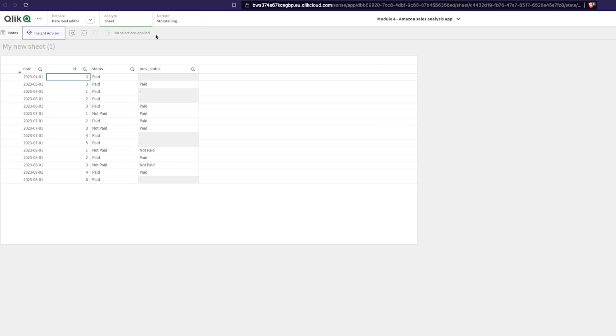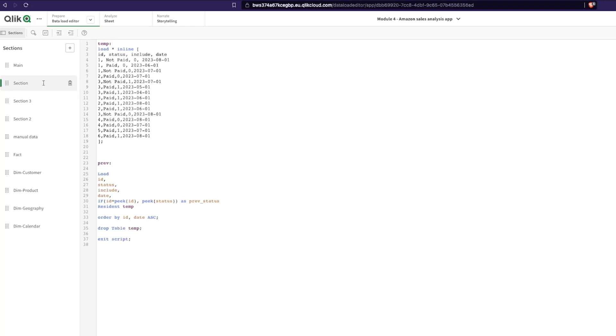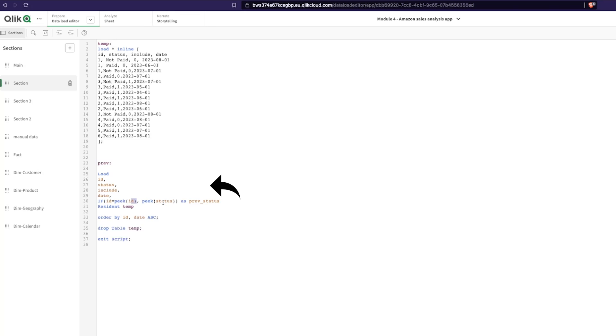One of the ways we tackled the problem was using peak. First we loaded the table, ordered it based on the ID and the date in ascending order, and we said that in case you peak and find the same ID, then get the status and save that as the previous status.